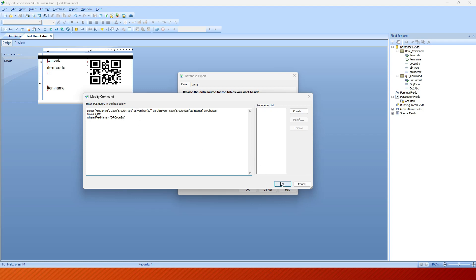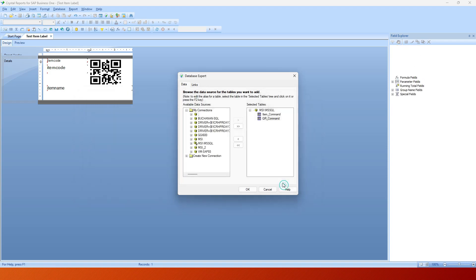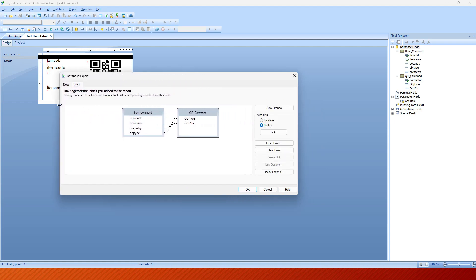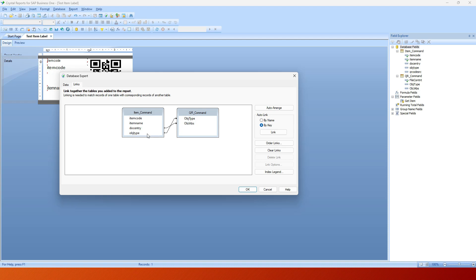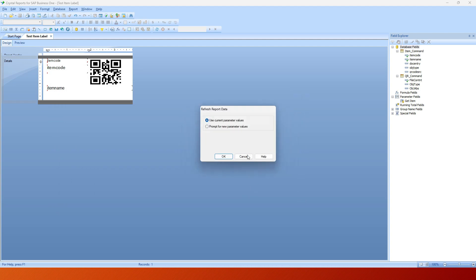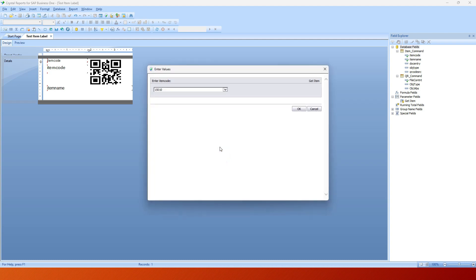That is how we have these commands. They're fairly simple commands, and then I've linked those commands. Let me show you that as well. It's fairly simple. It's the item command. I'm linking the doc entry over to the object absolute and the object type to the object type. That in a nutshell is that I'm ignoring this more than one data source. I'm going to go in and have my parameter values, which are nothing more than what part number I want to do.